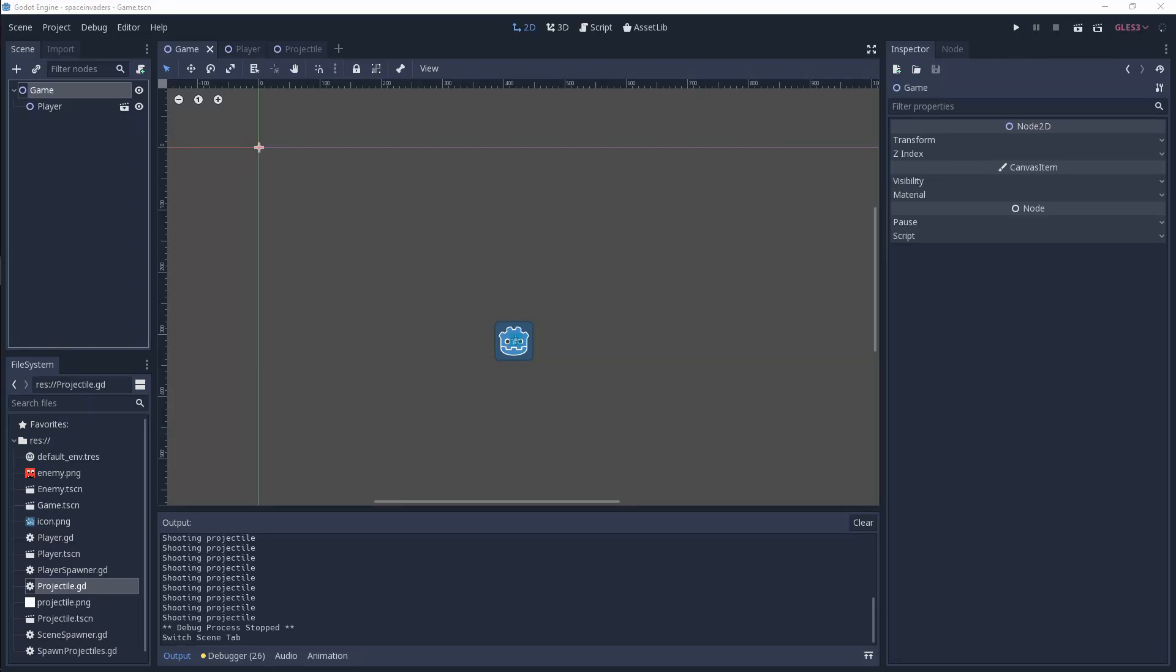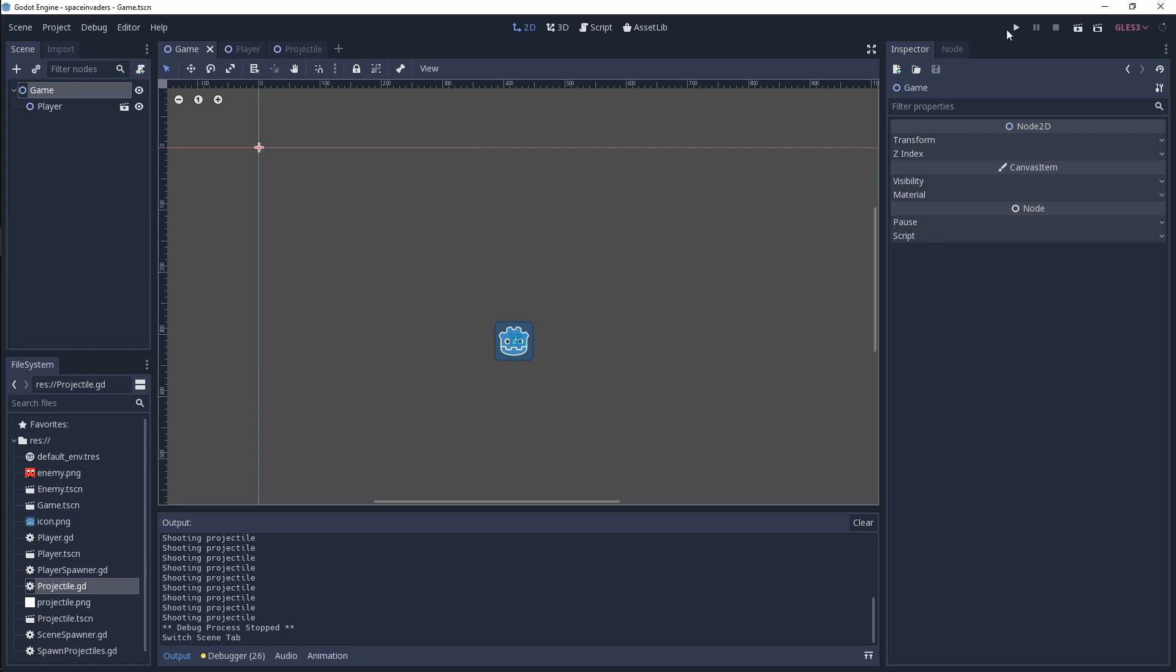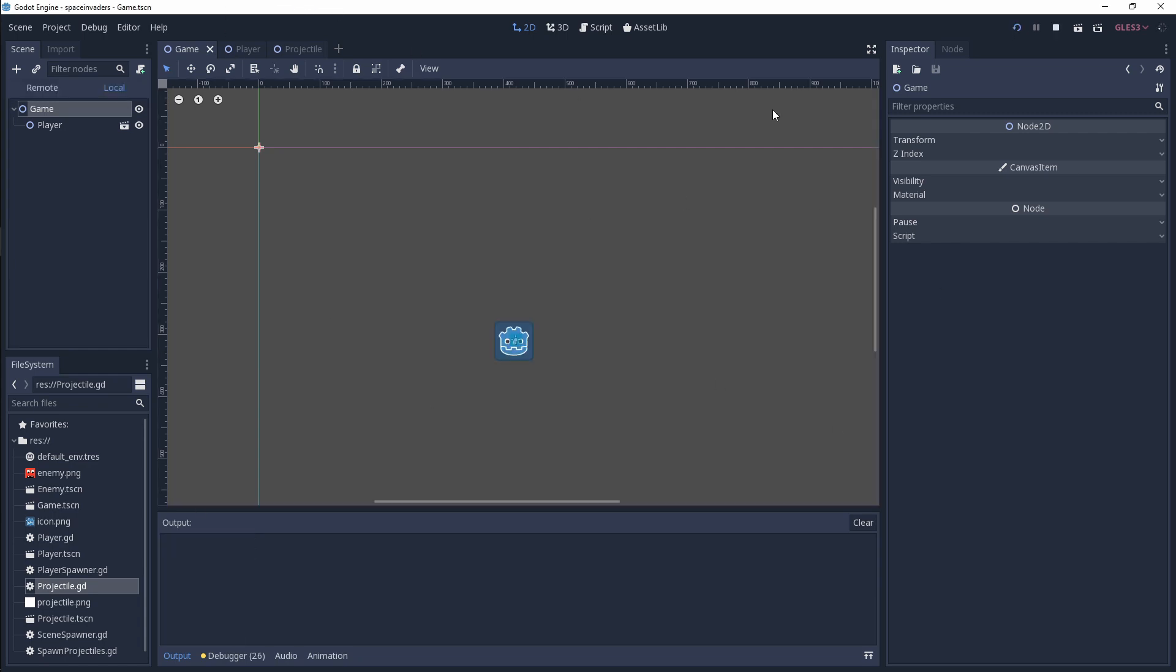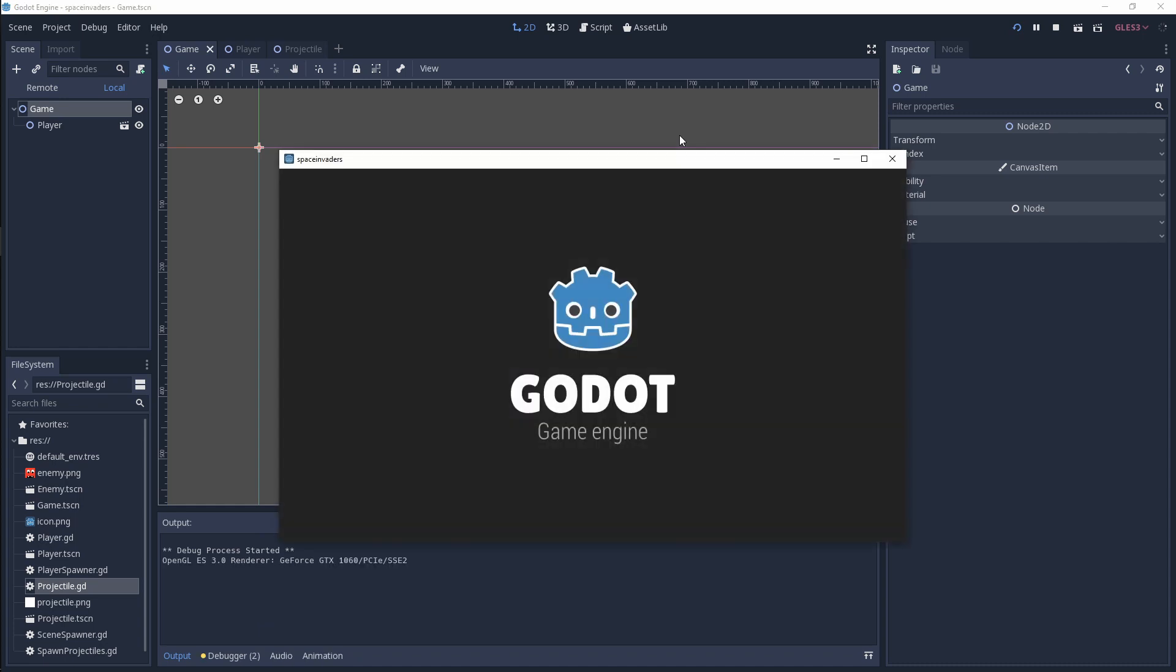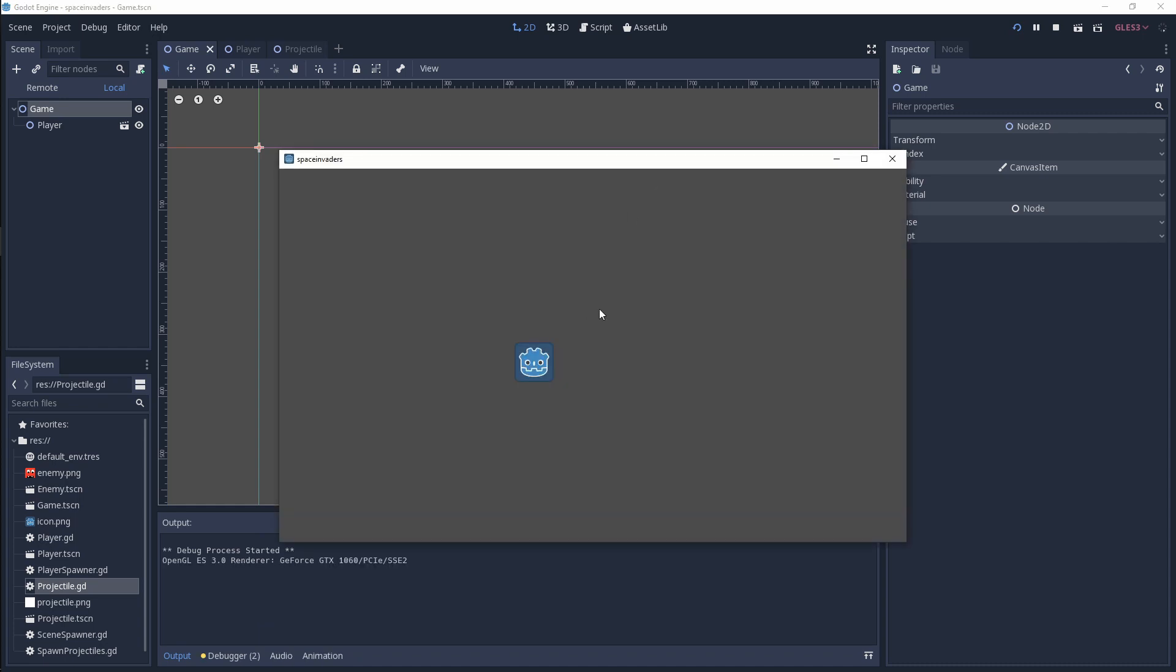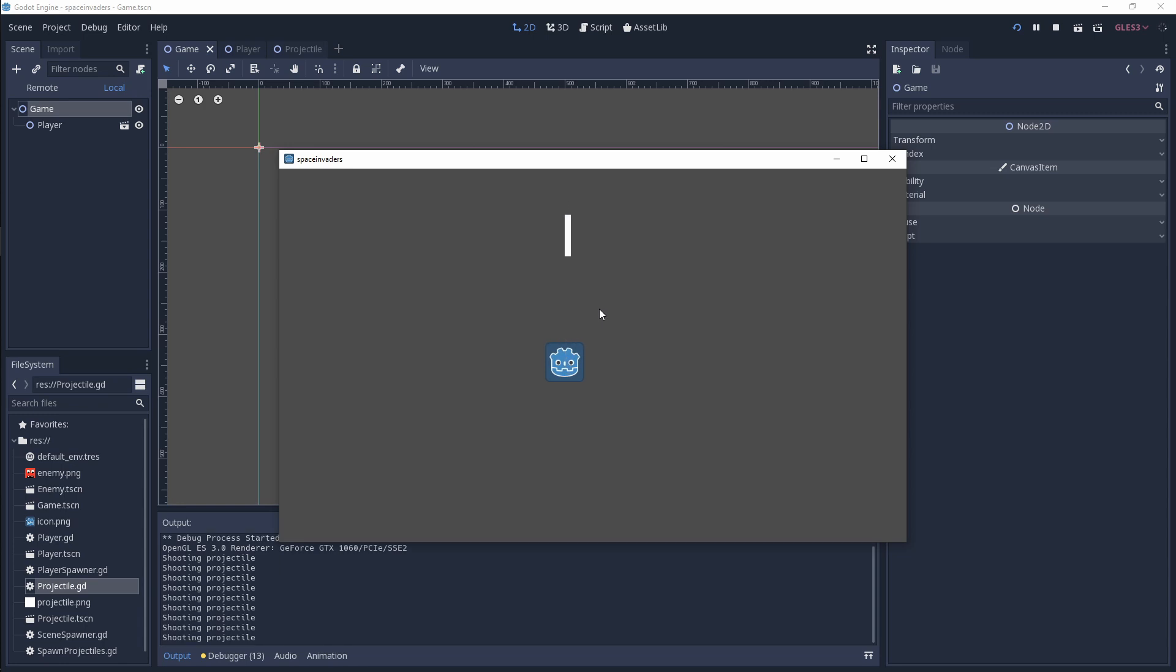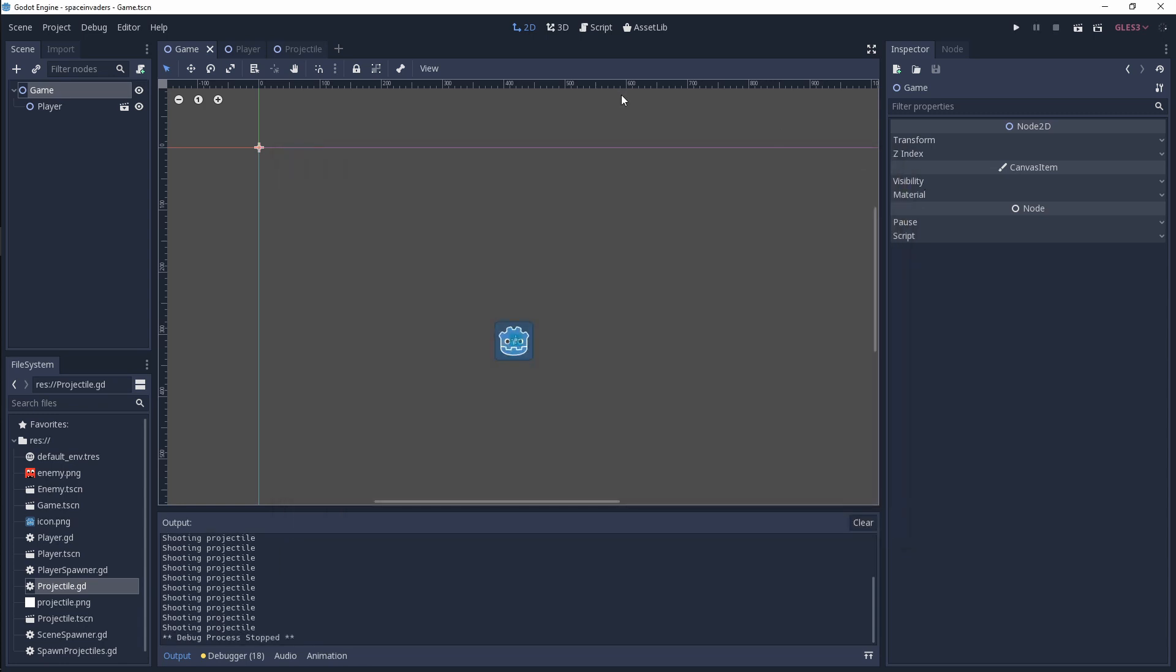Hey guys, welcome to this Godot spawn bullet tutorial where we're going to be spawning bullets and projectiles from our player. Just to show you what we're building, let me run this project. As you can see, we can move our player around and shoot off a bullet or projectile.